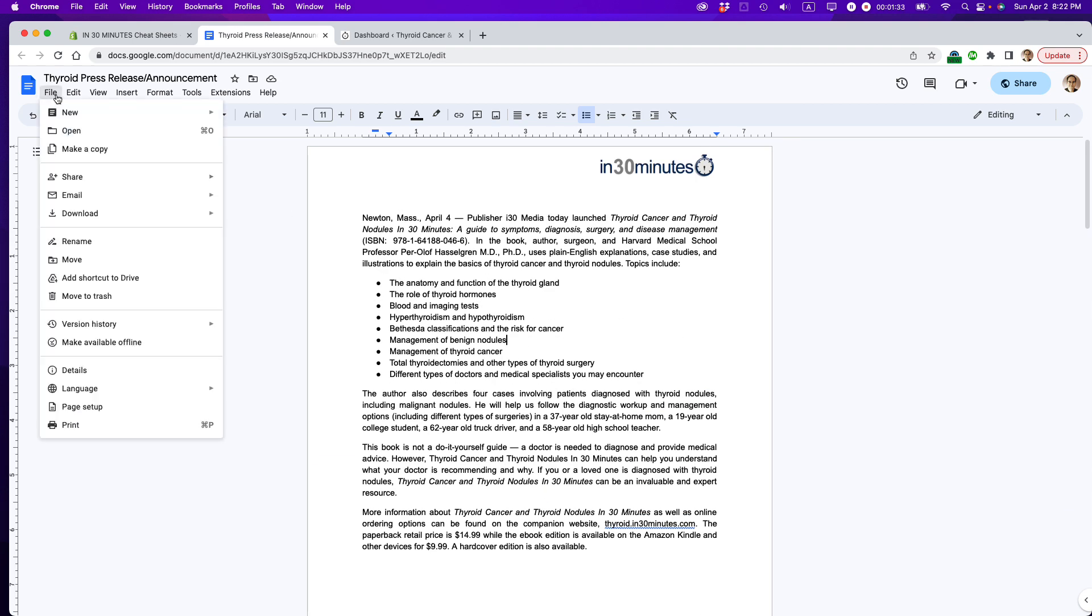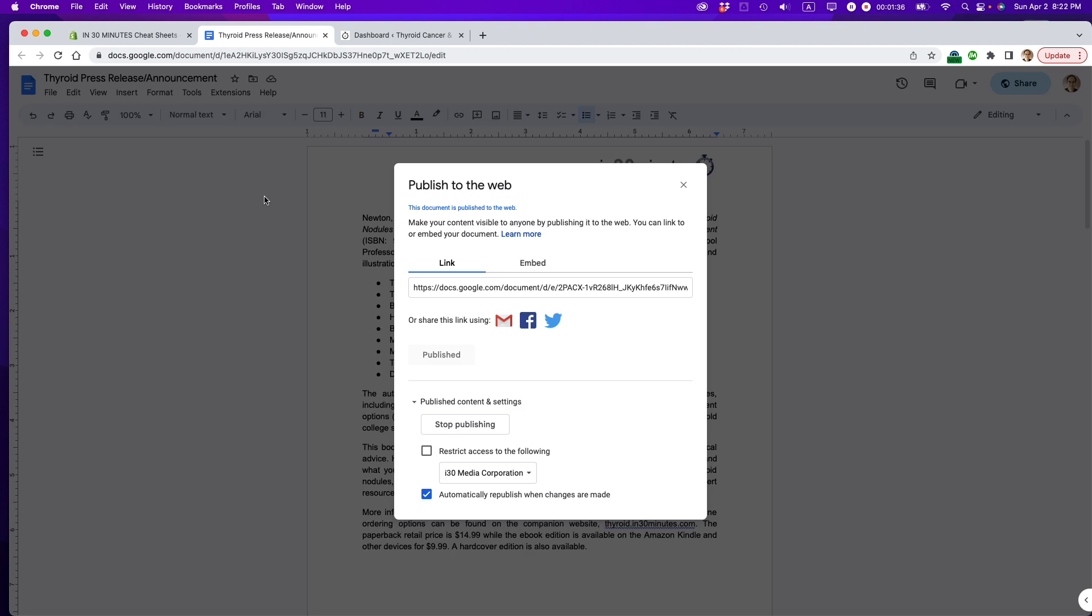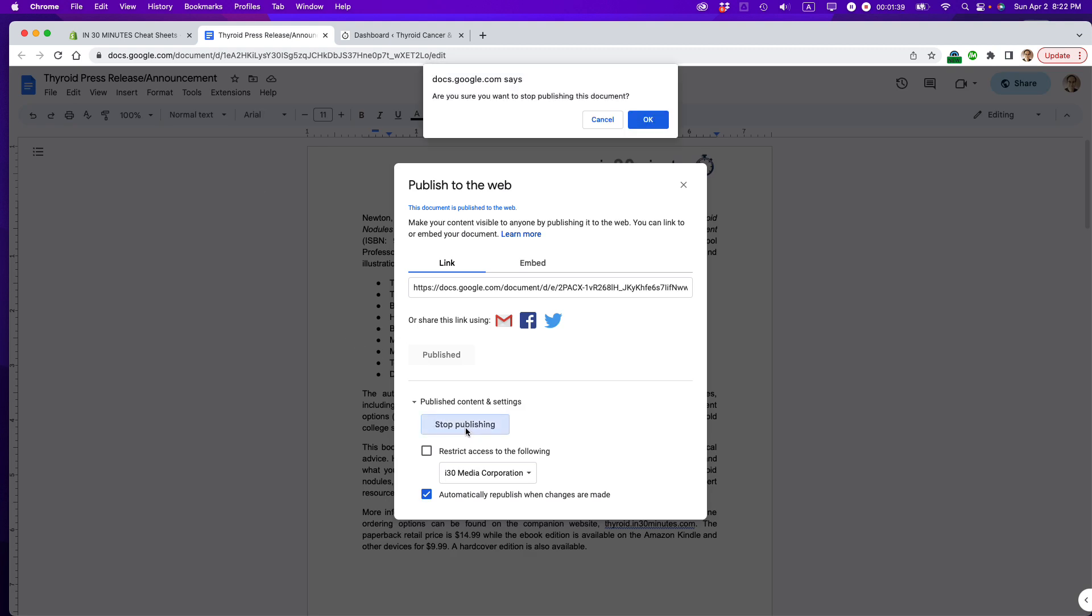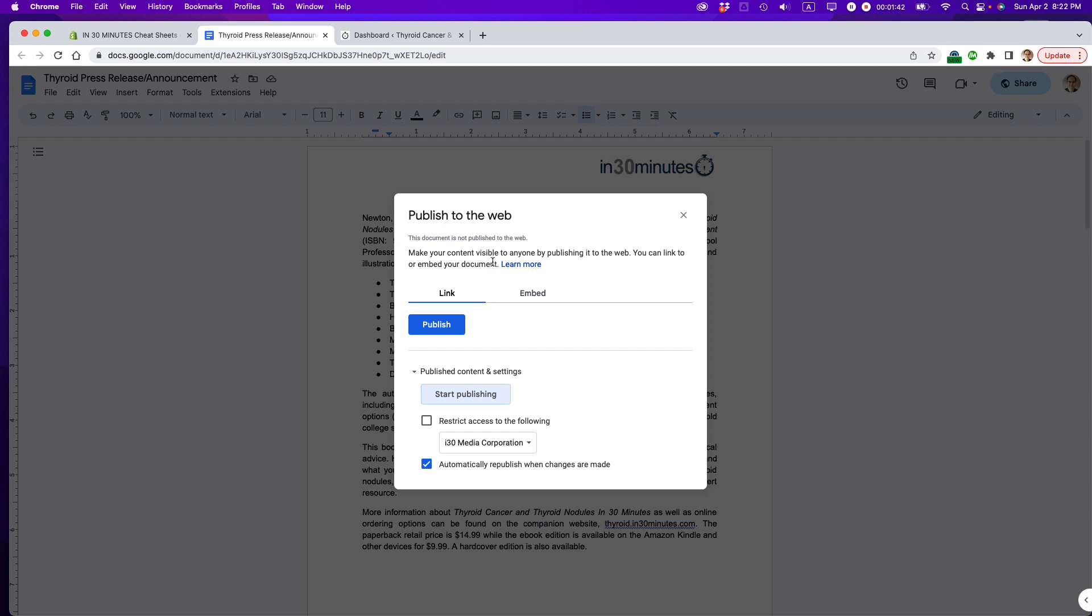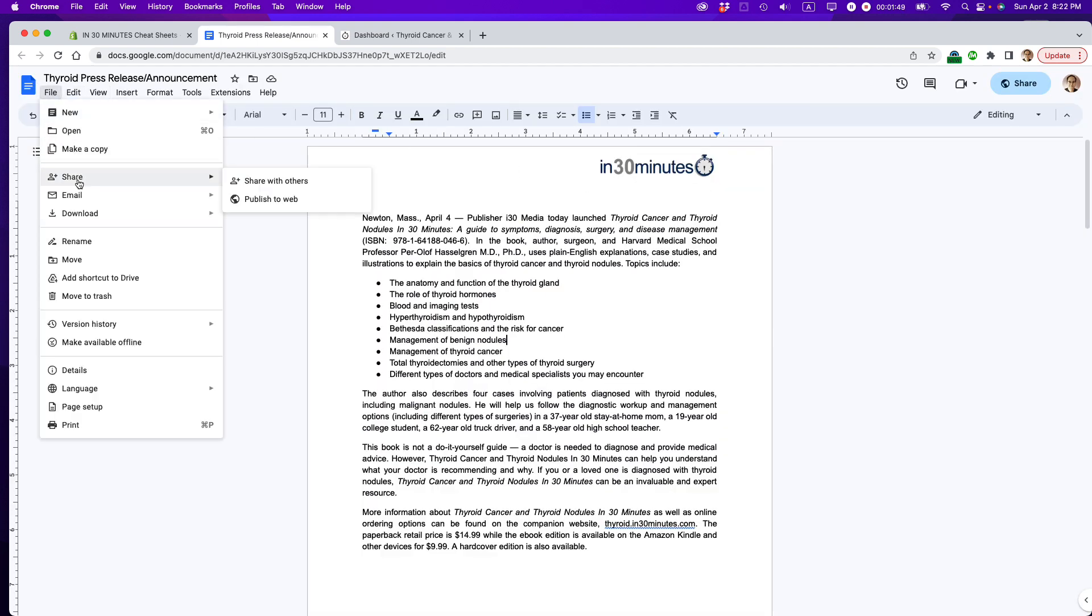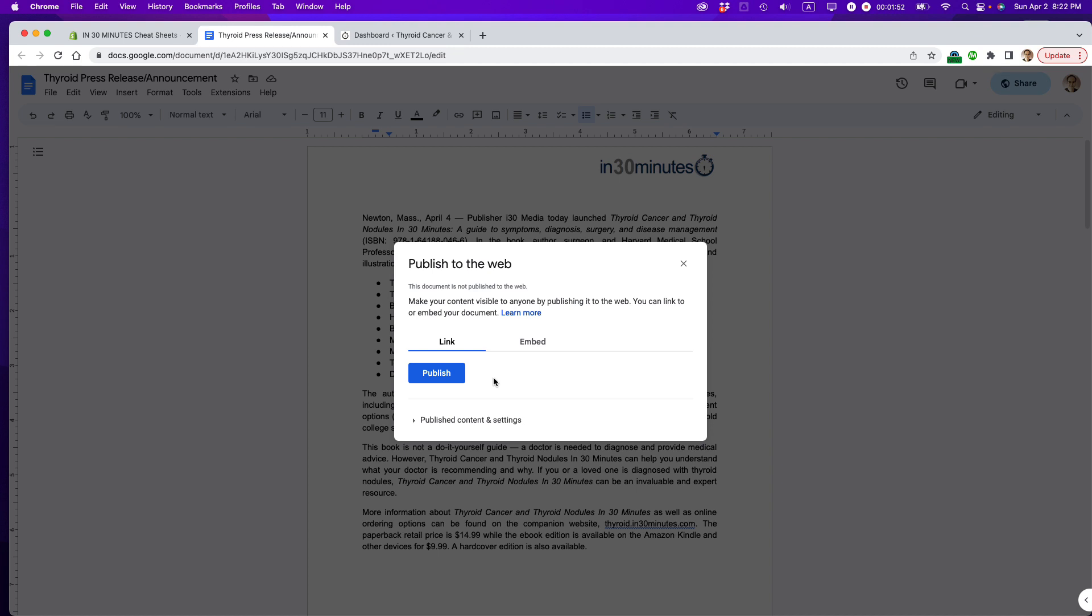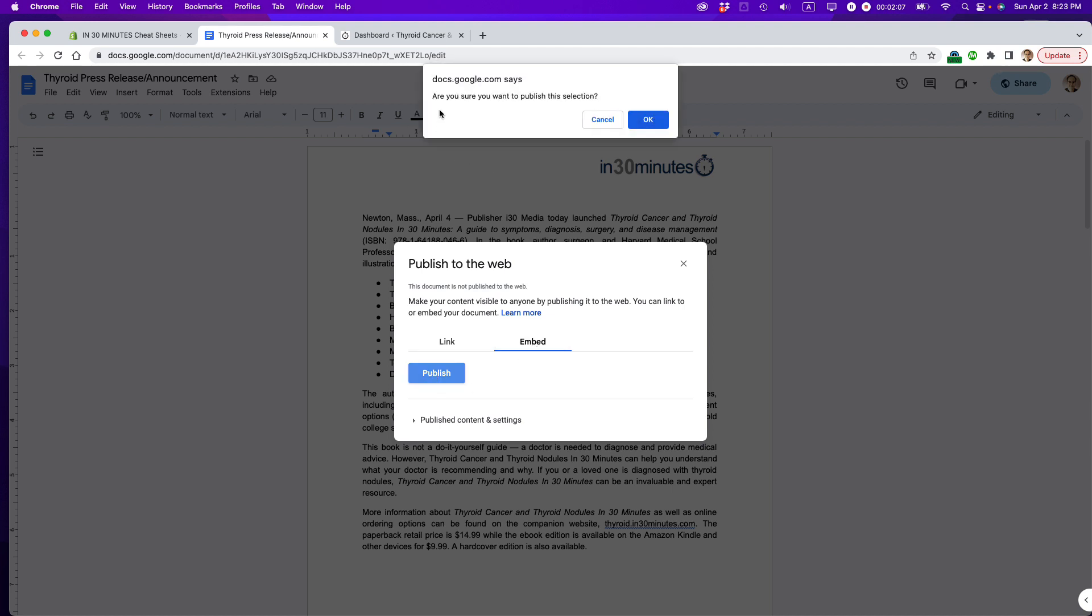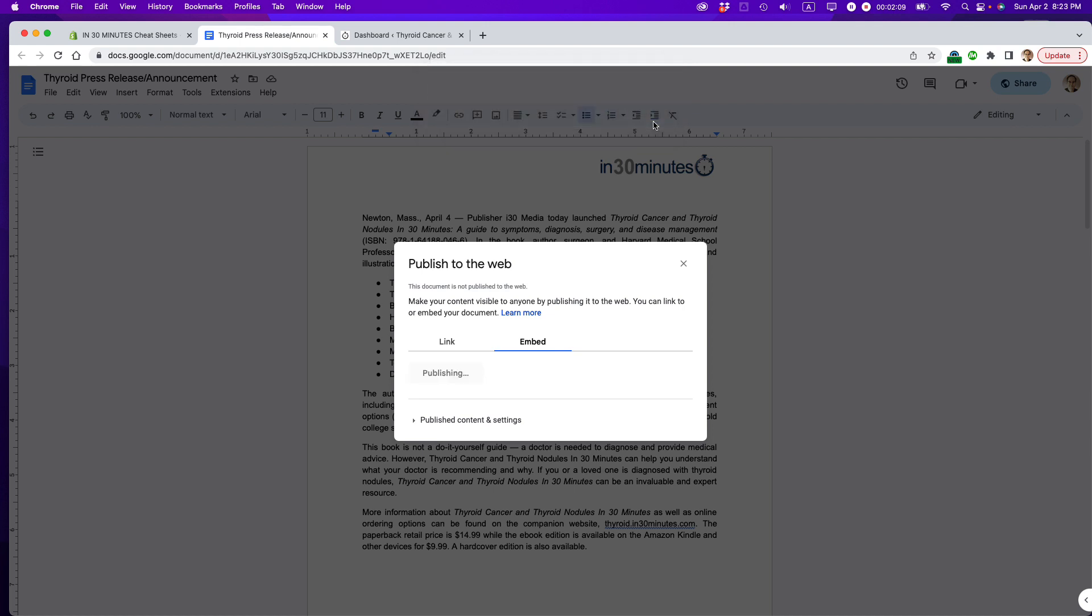I'm going to go to File, Share, Publish to Web. Let's actually do one thing first. You should see something like this when you come to this page, when you publish to the web. Actually, let's start that again. File, Share, Publish to the Web. It will look like this. What you want, you don't want a link, because we're not just emailing a link to the Google Doc. We want this Google Doc to appear on the other site. So I'm going to select Embed, and then I'm going to select Publish. It says, are you sure you want to publish this selection? Yes.